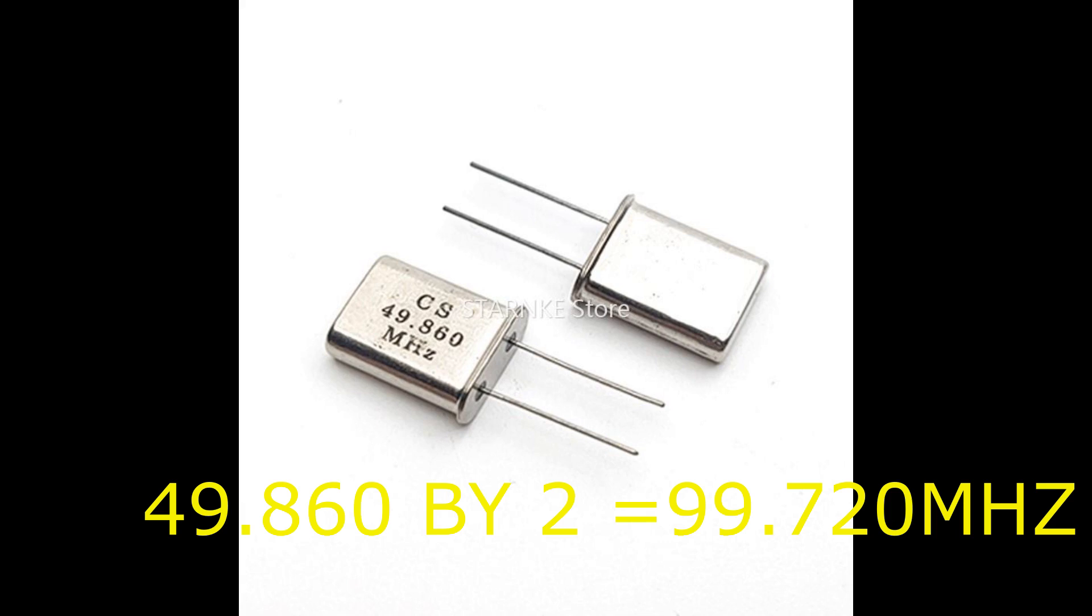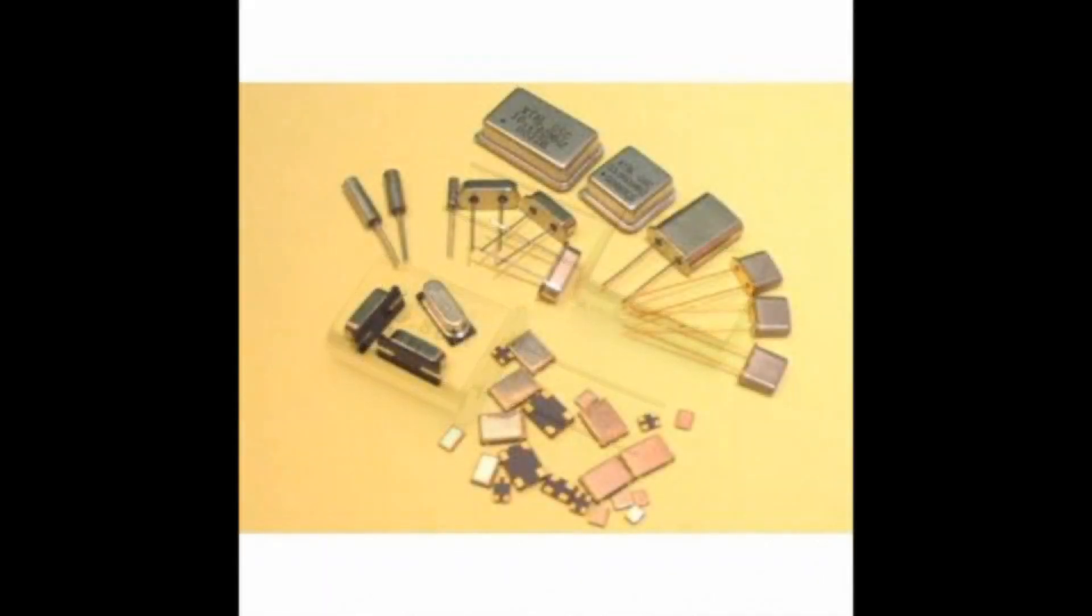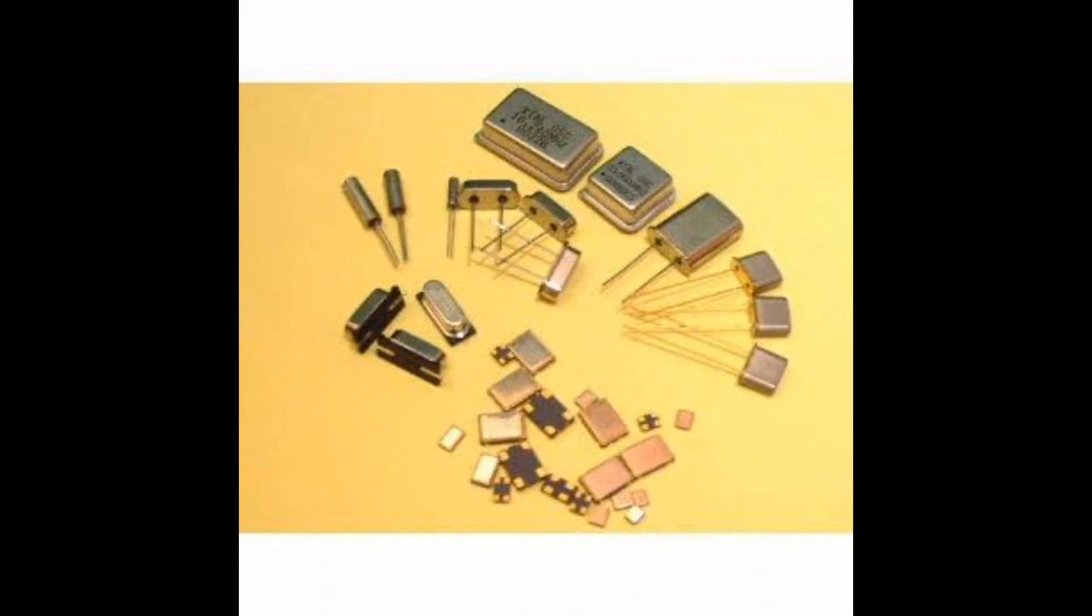a signal at every multiple frequency of the oscillator used. For example, 49.86 megahertz times two gives 99.72 megahertz. So without wasting your time, let's get to it.